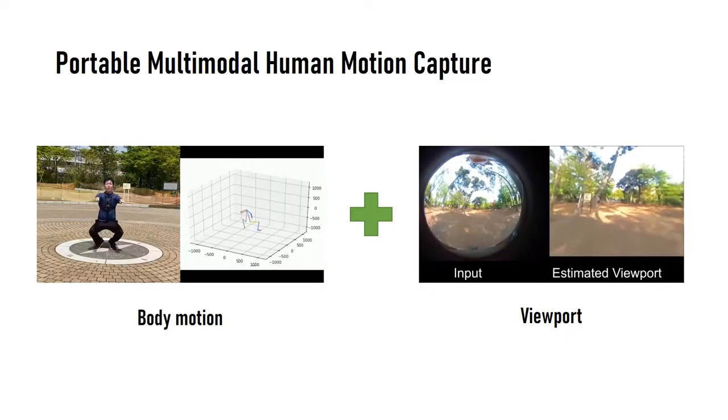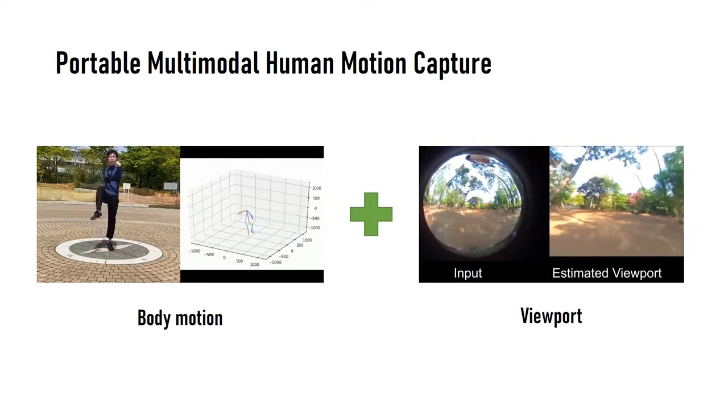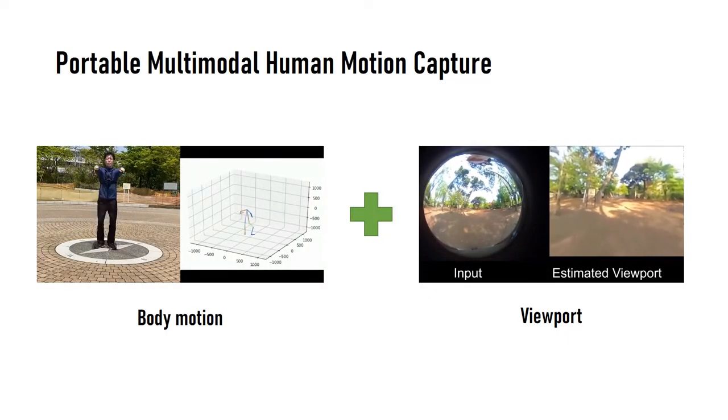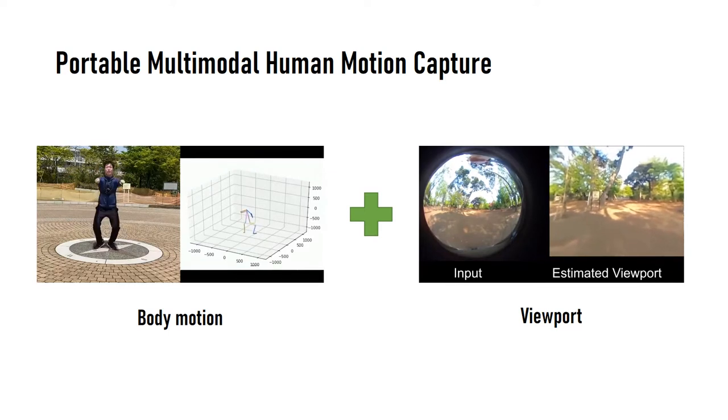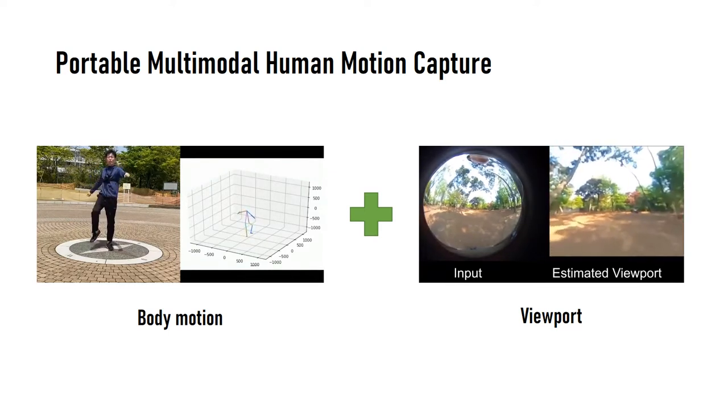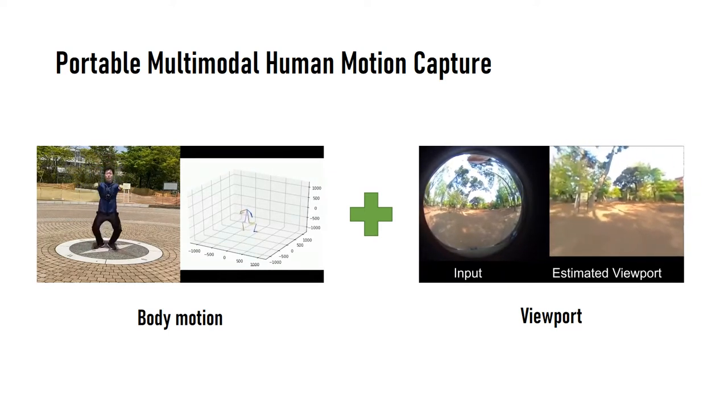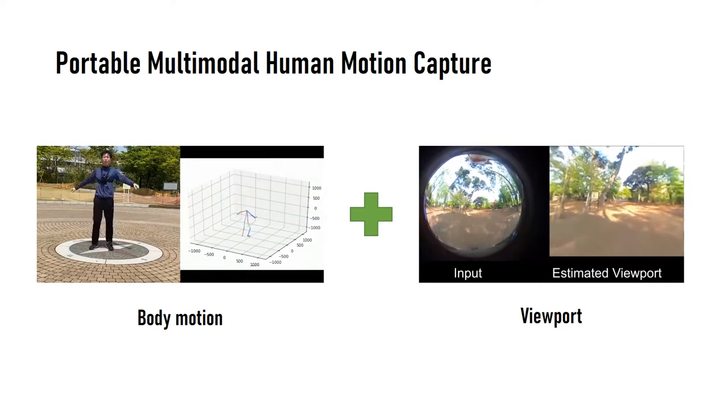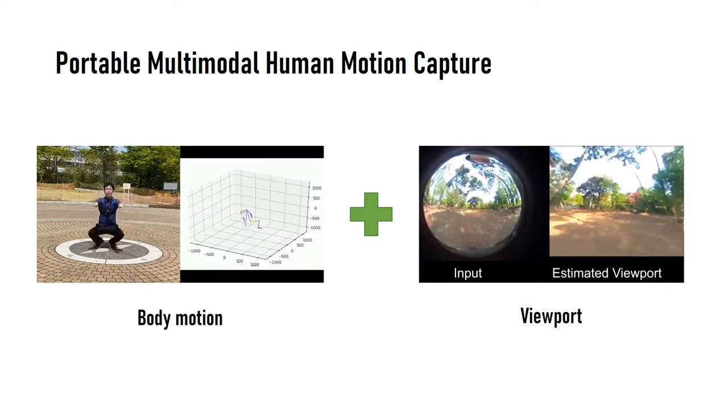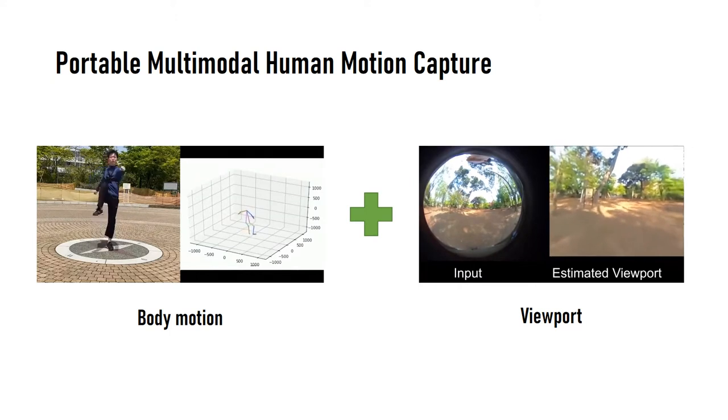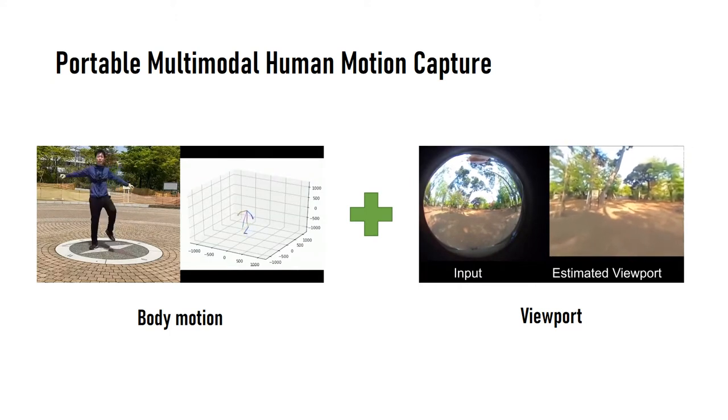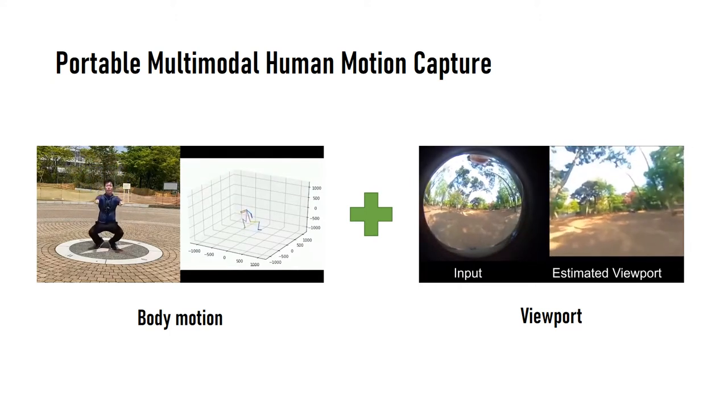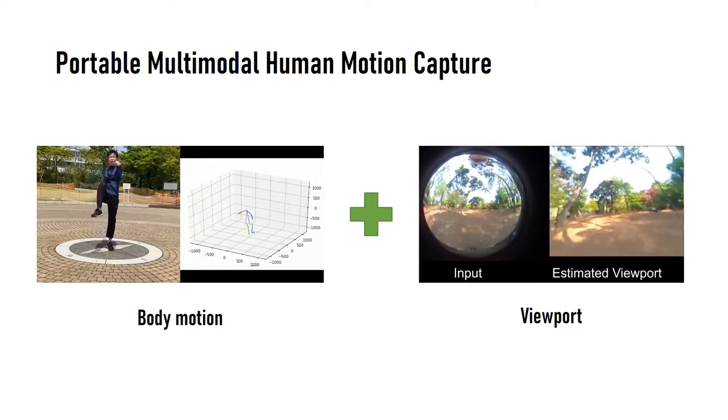In this work, we present a lightweight motion capture system using a wearable device. Compared with previous egocentric camera-based motion capture systems, our portable system captures multimodal motion information which contains not only the wearable motion but also viewport that can be utilized for various user interaction.